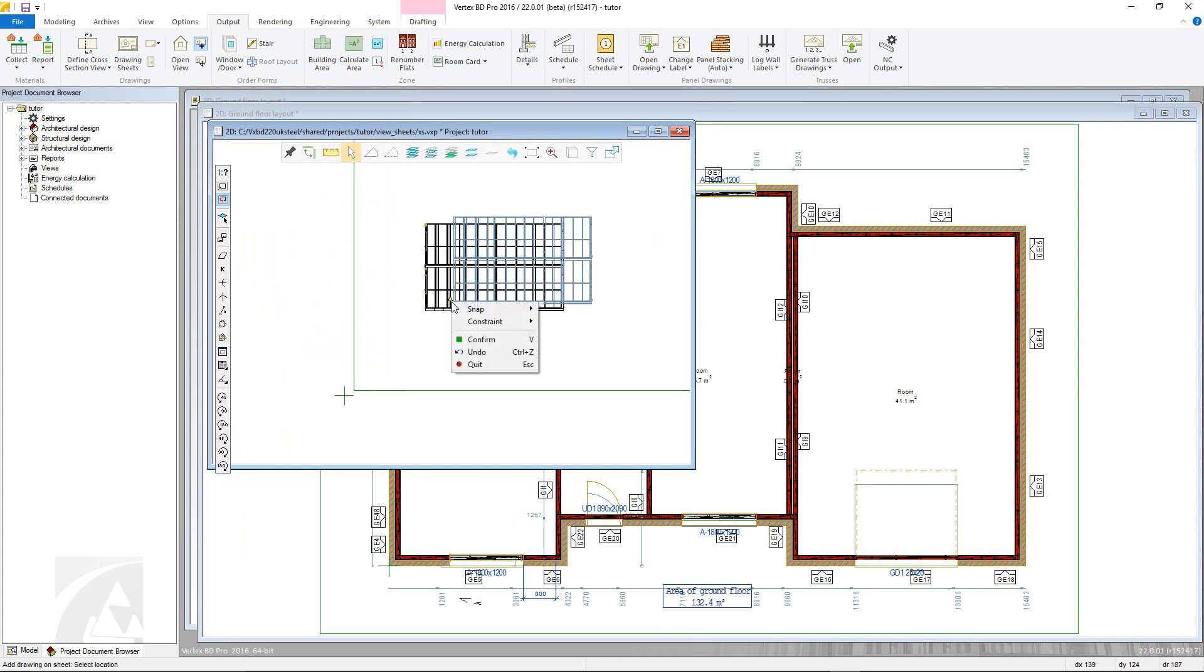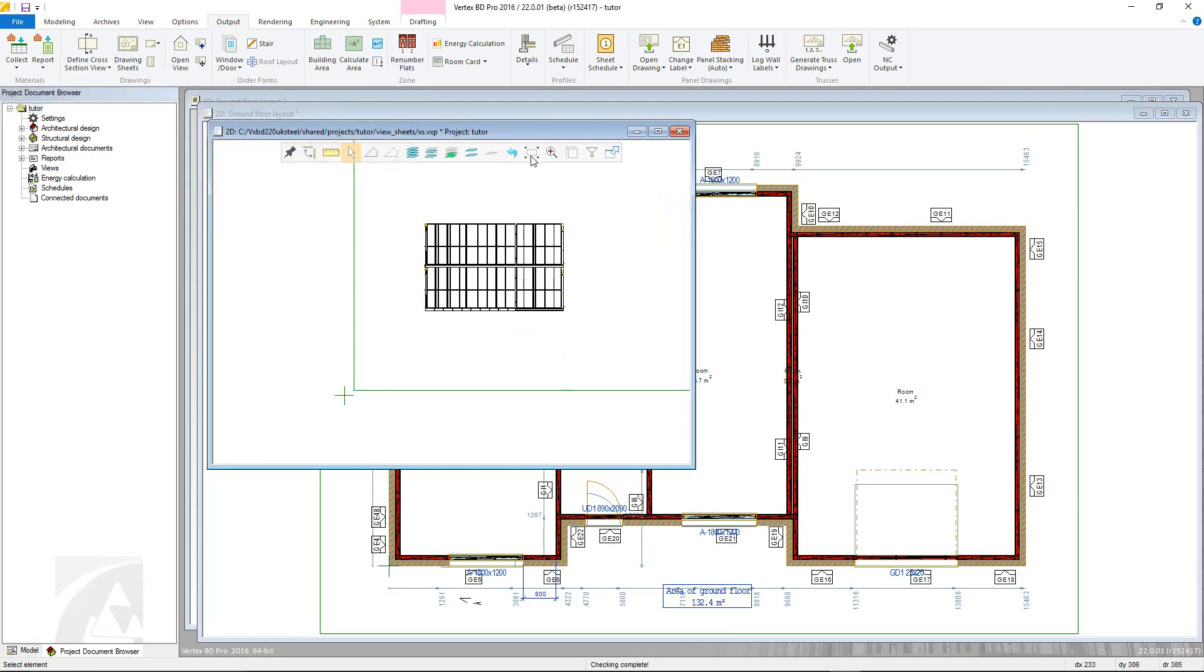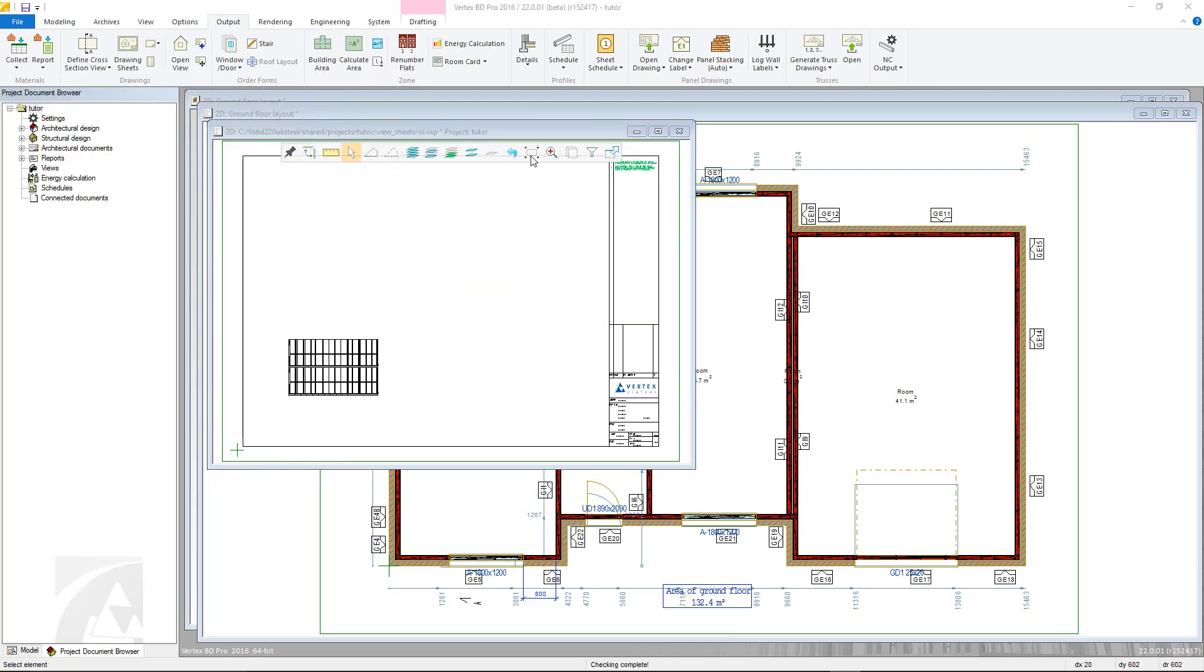This concludes our video on creating new drawing sheets and adding cross sections. Thank you for watching.